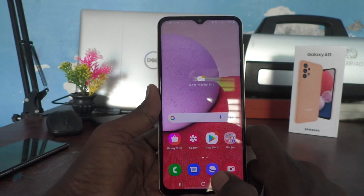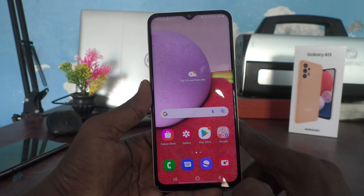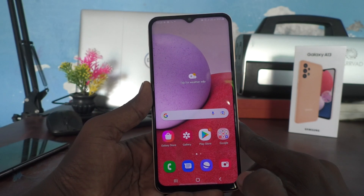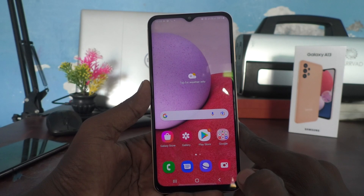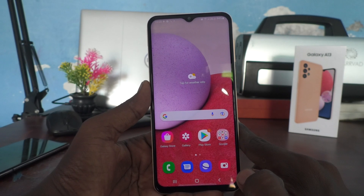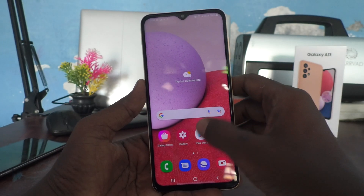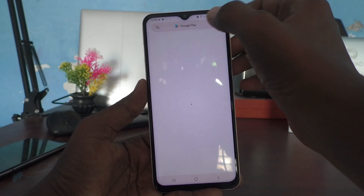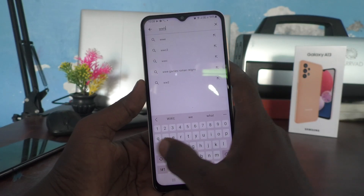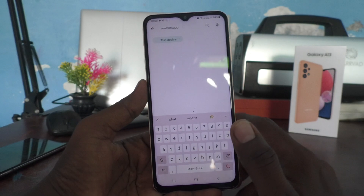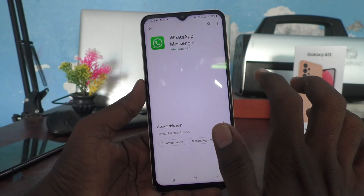In this way you can easily set a dual app for any supported app. For example, if you want to set a dual app for WhatsApp, you need to first install WhatsApp before you can create a second one. Go to Google Play Store and search for WhatsApp.